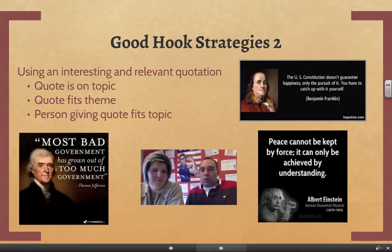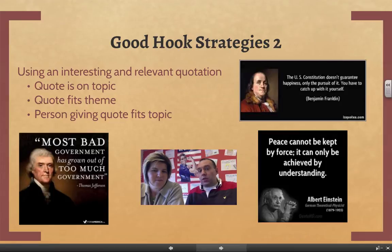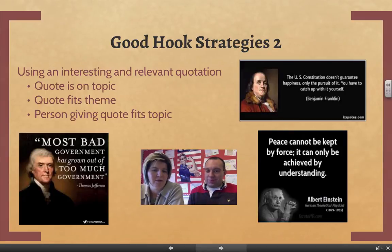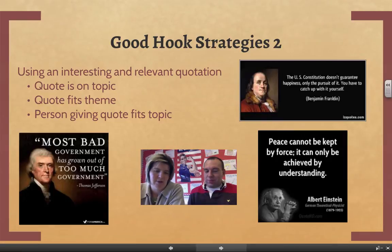The second strategy — and this is probably one you're familiar with — is using an interesting or relevant quotation to start off your writing. This can be a little trickier than narrative writing because there are a couple of things to consider. First, your quote has to be on topic. It can't just be a random quote that you try to tie in — that's not going to work. Your quote should be about something related to what you're writing about.